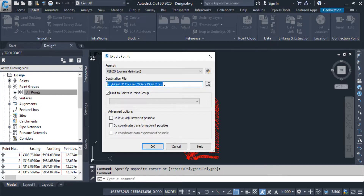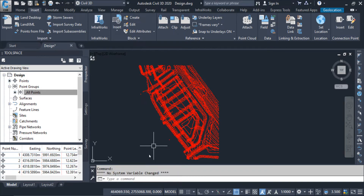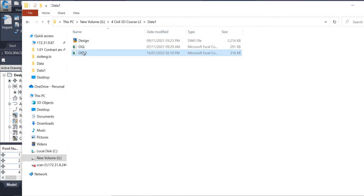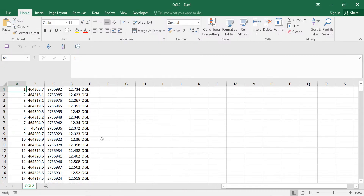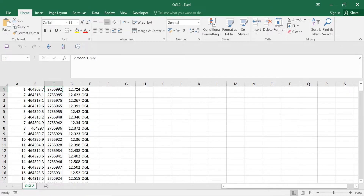The location came here and also the file name — the file name will be 'OGL2'. From here you can select the file format as per your requirement. In this case I want the format to be: point number, easting, northing, elevation, and description. You can see the file came here and all 7547 points are exported in that format.